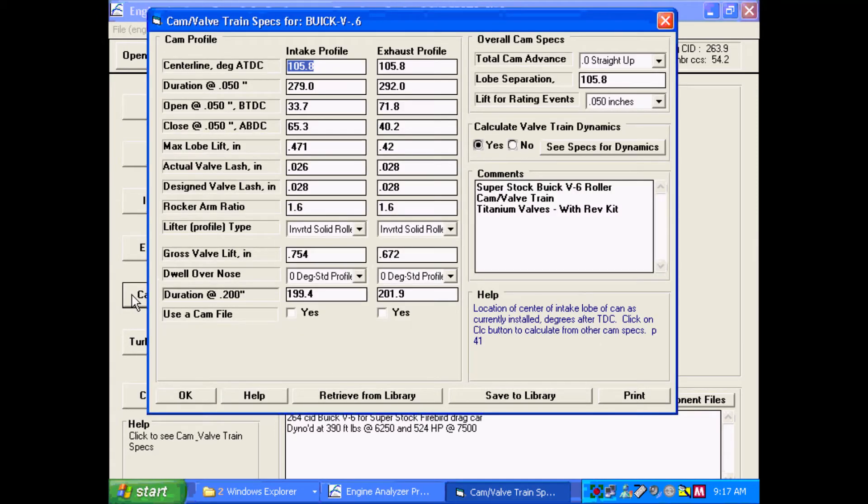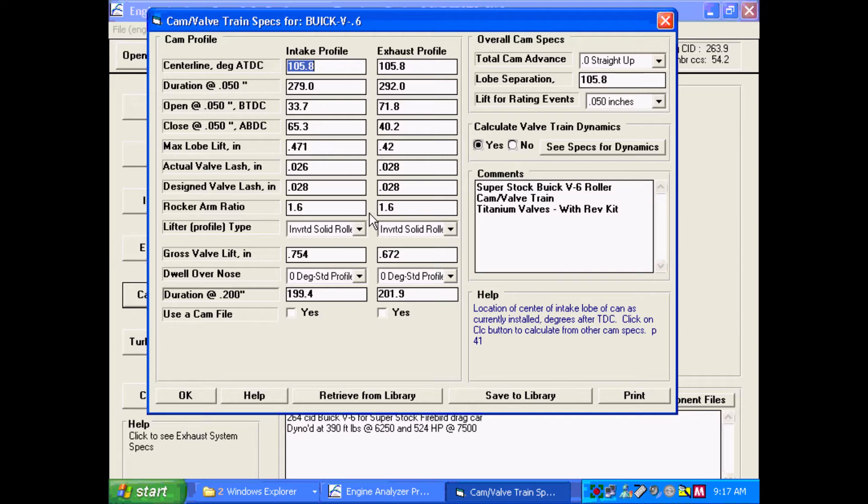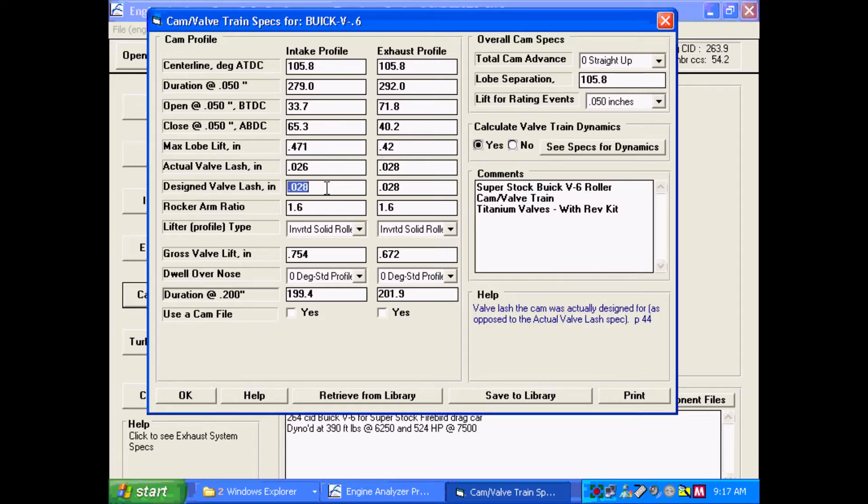Cam and valve training is also very critical. Here you see the typical valve or cam specs: center lines, duration, lift obviously is very important, lash, rocker ratio.